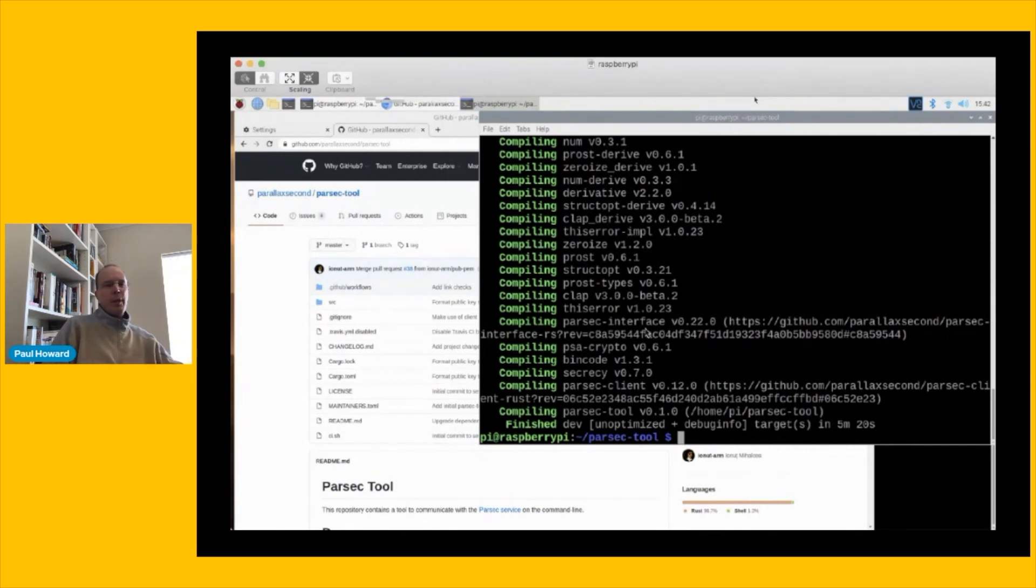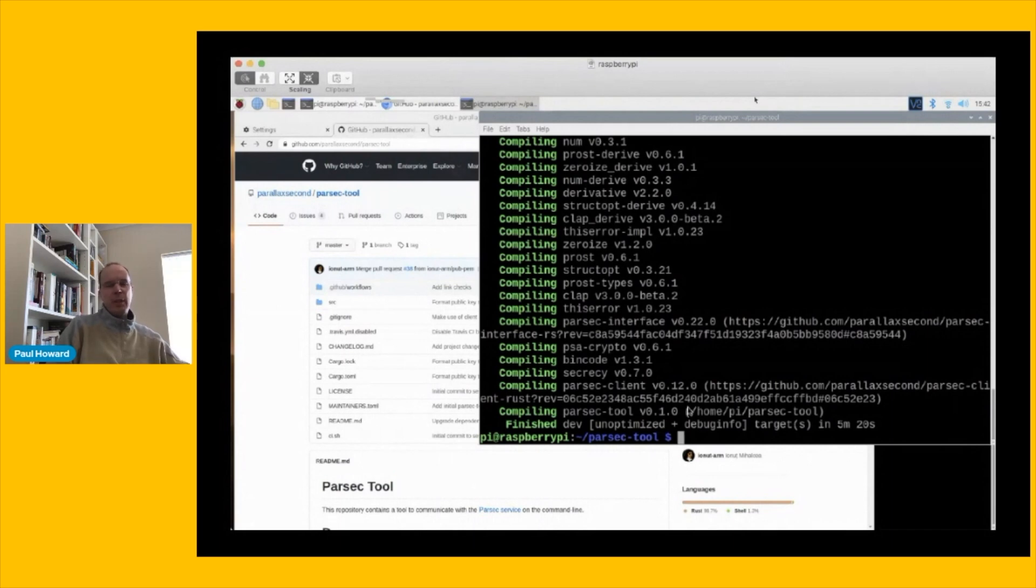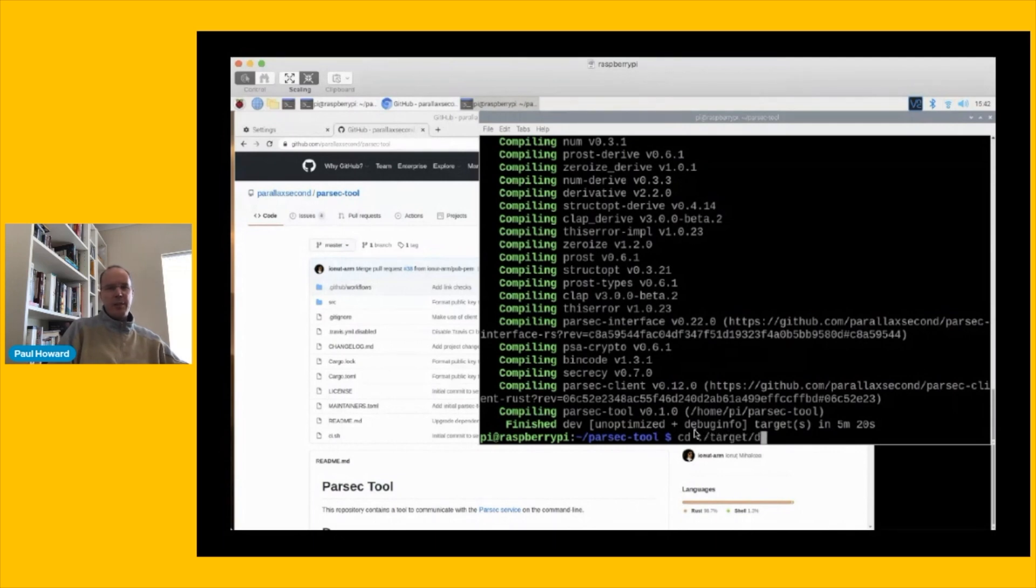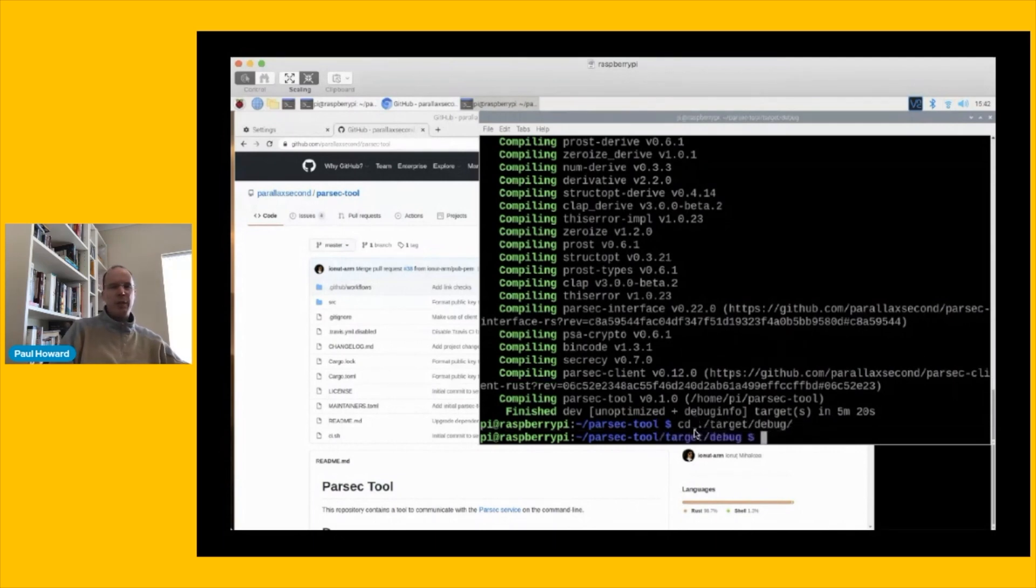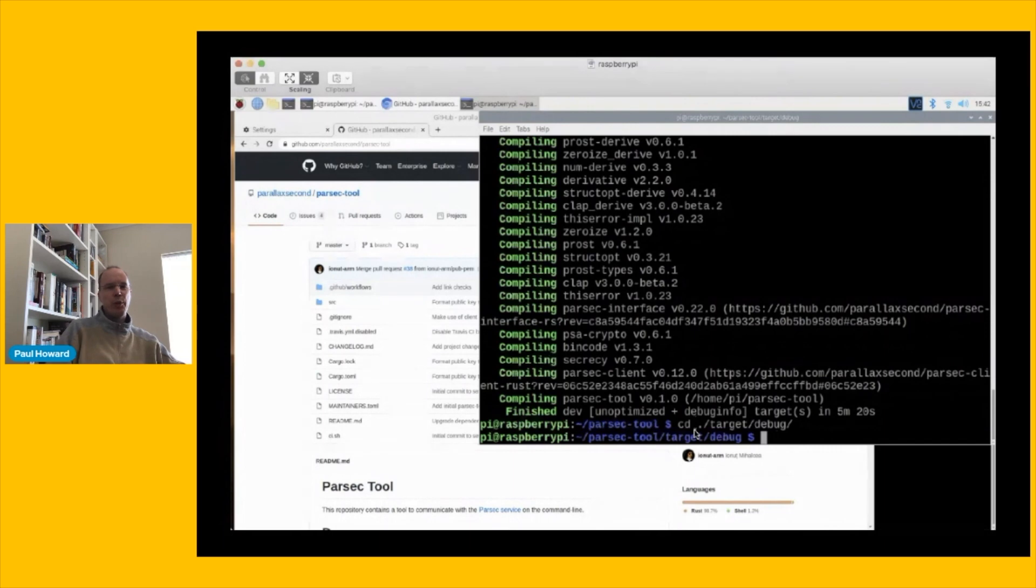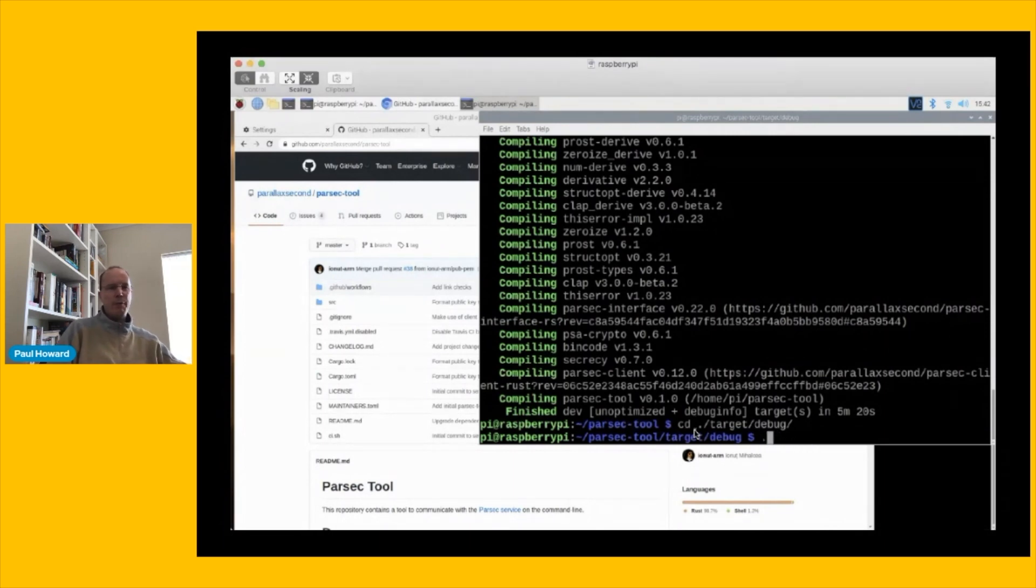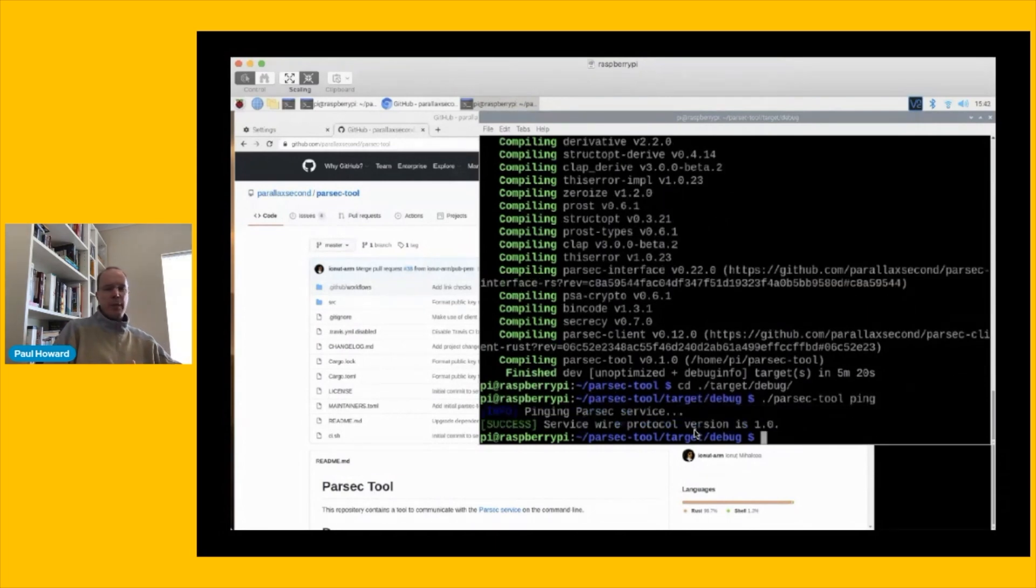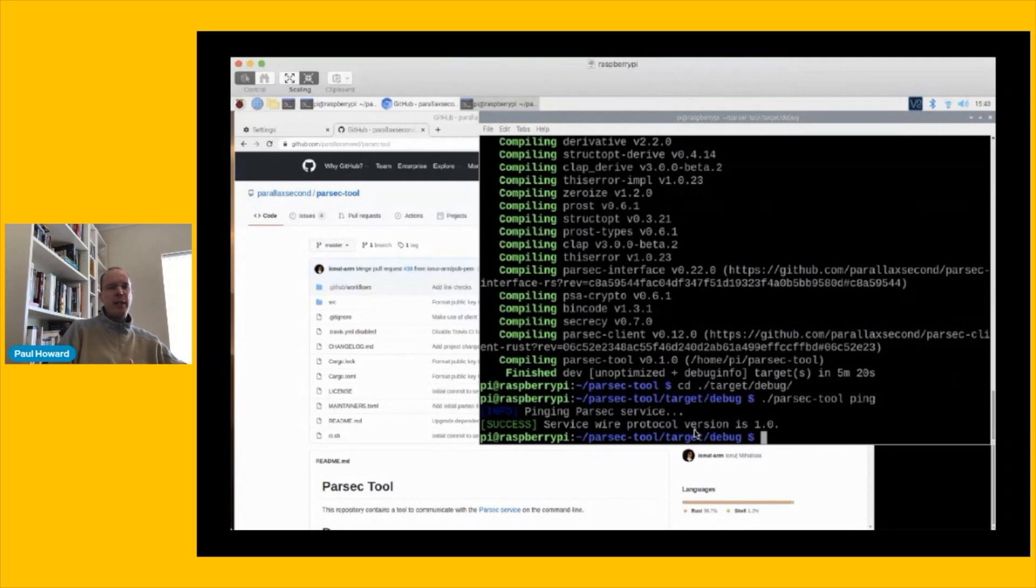We're going to use the Parsec tool to ping the service to make sure that it's running correctly. The easiest way to do this is if we change directory into the slash target slash debug folder where Cargo stores the binary that we've just compiled. And then we can issue our very first Parsec command at this point. So let me ping the service here. And there we go. That comes back with a little message telling us that the service is up and running and supporting version 1.0 of the wire protocol.